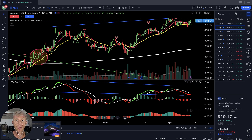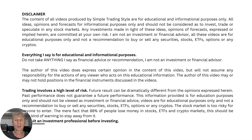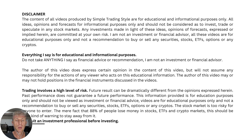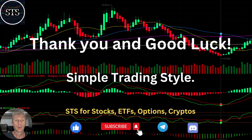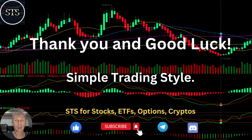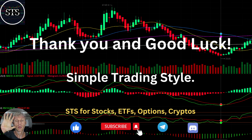Thank you so much. Disclaimer: I am not a financial advisor — this video is for educational and informational purposes only, and we are using a paper trading account. Thank you for watching Simple Trading Style. I publish daily updates for stocks, ETFs, indexes, and cryptos — please subscribe to the YouTube channel and click the like button. Good luck, bye now.